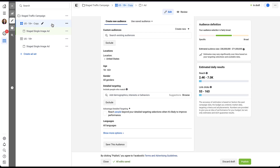If you already have an ad set or campaign running that you want to use as the A version of your test, that second method is the way to do it. There is one final option: assuming you already have everything built out in your account that you want to test against each other, you can set up a campaign experiment with existing assets from the Experiments tab.